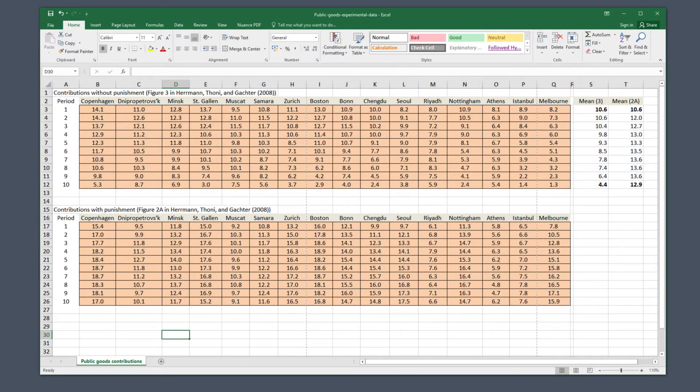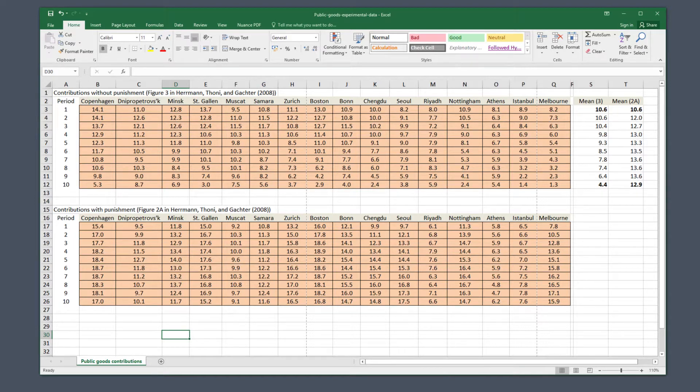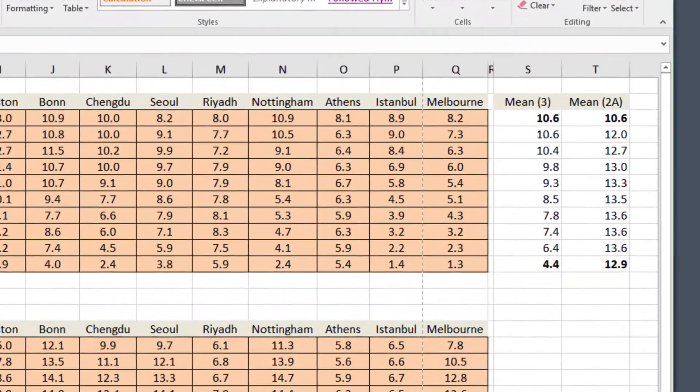Here's the data that we're working with in this exercise. The large table is what you should have downloaded, and the two columns of figures on the right are the means for figure 3 and for figure 2a.